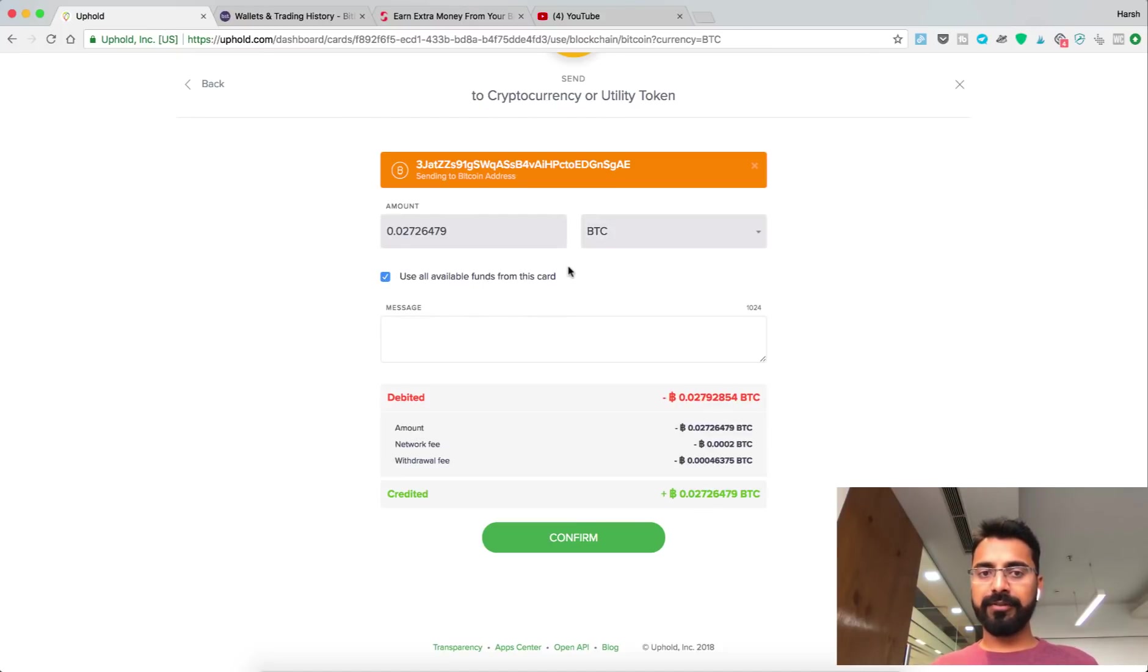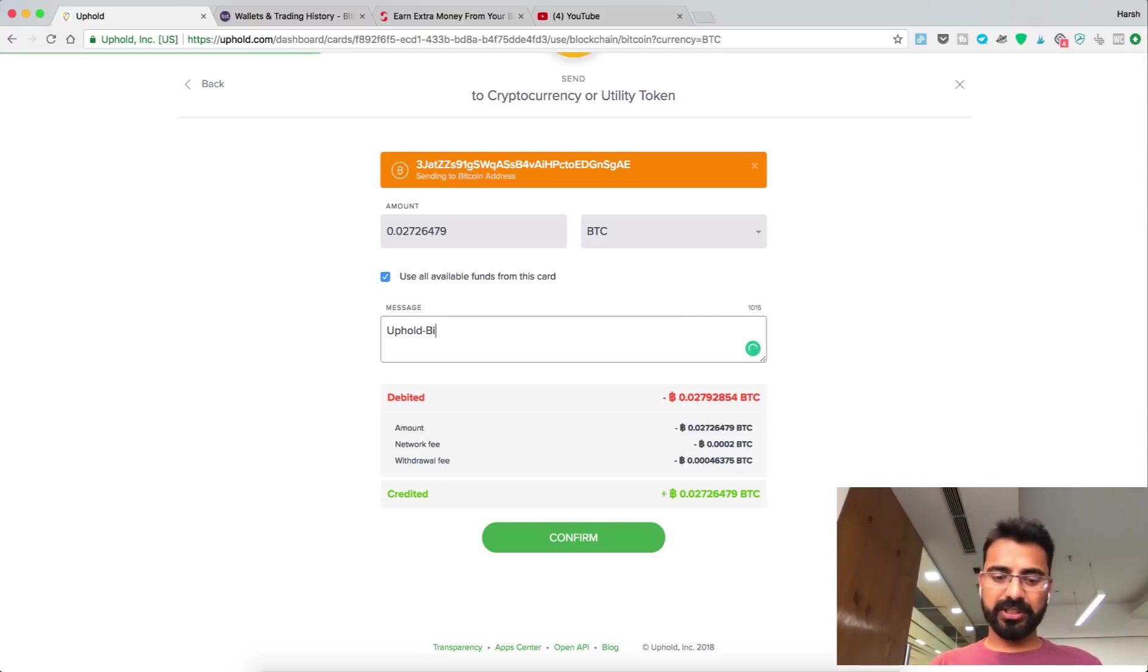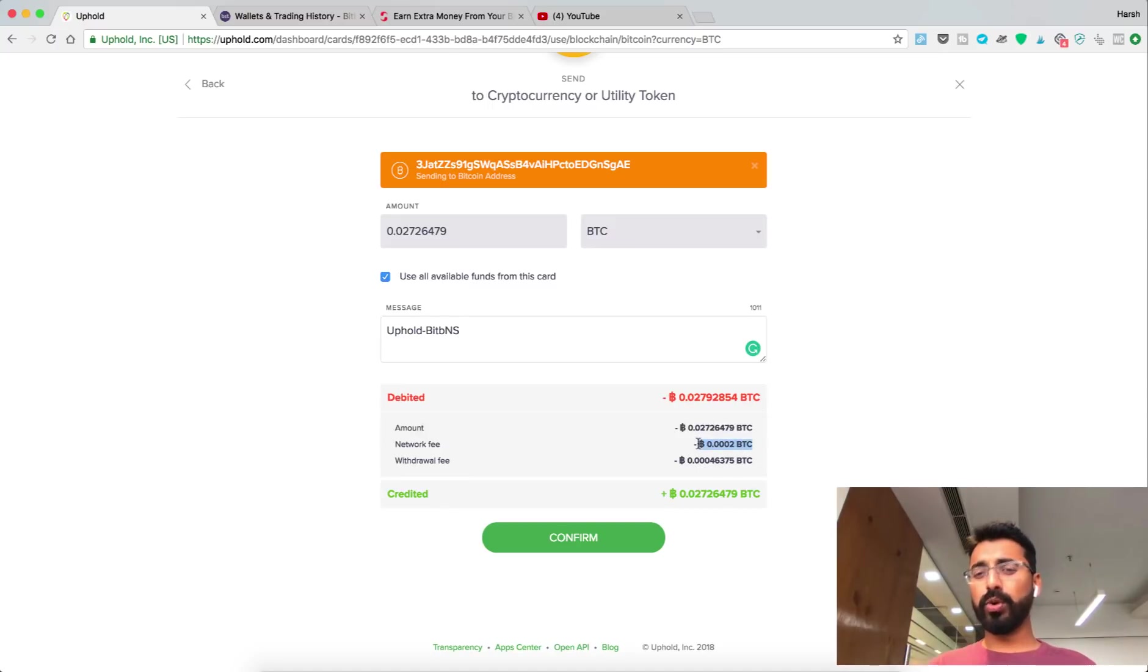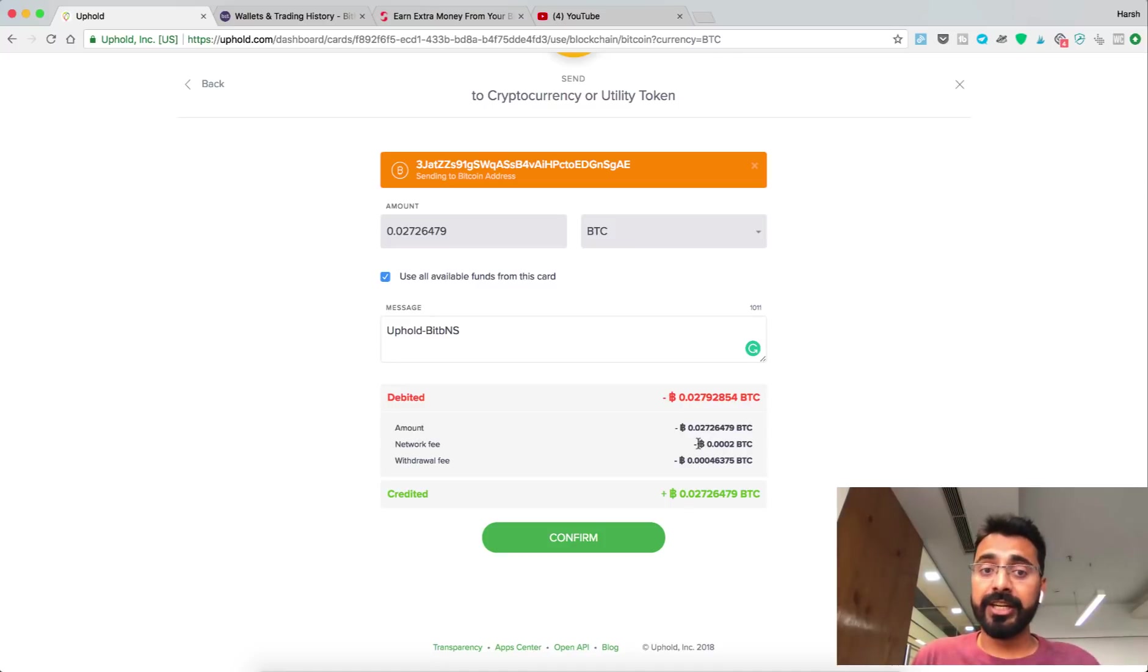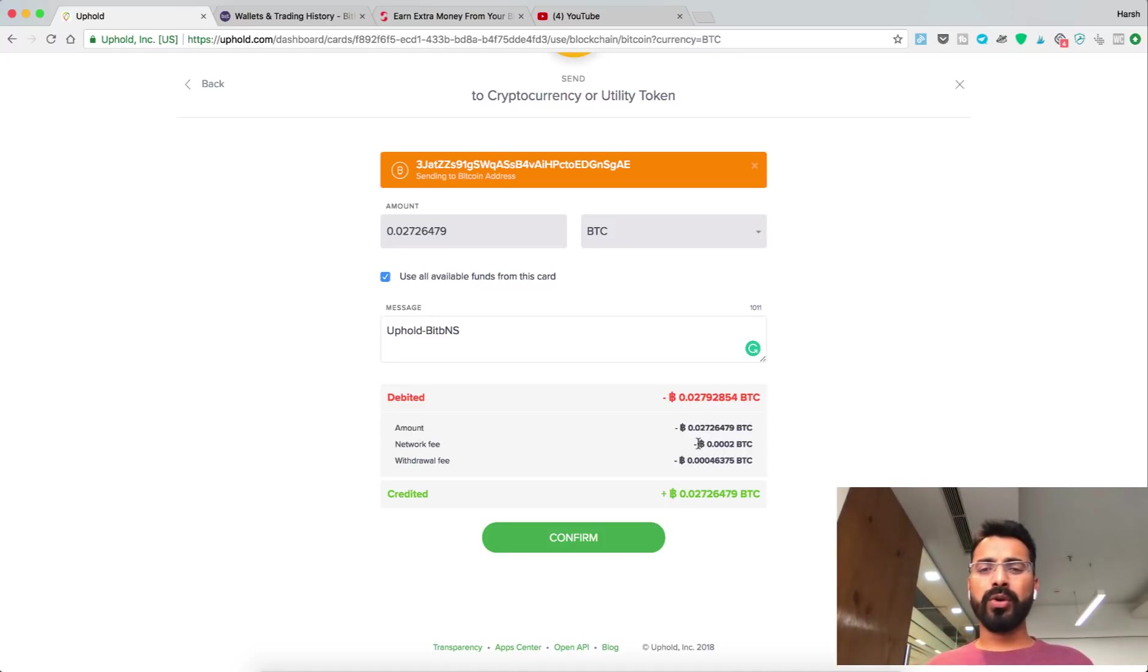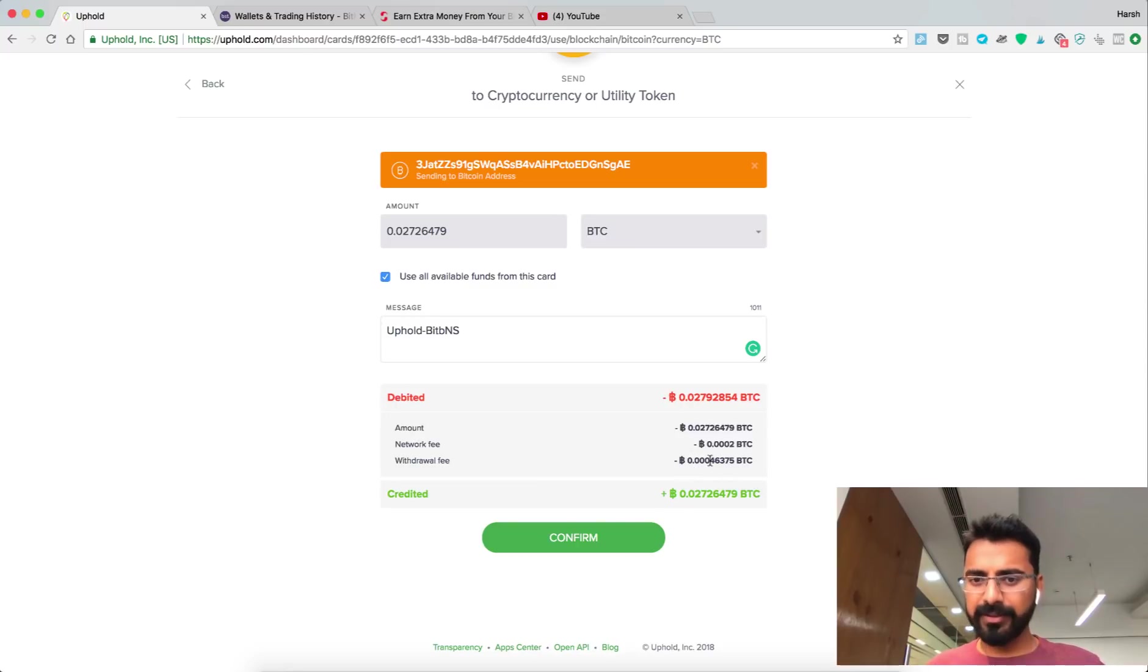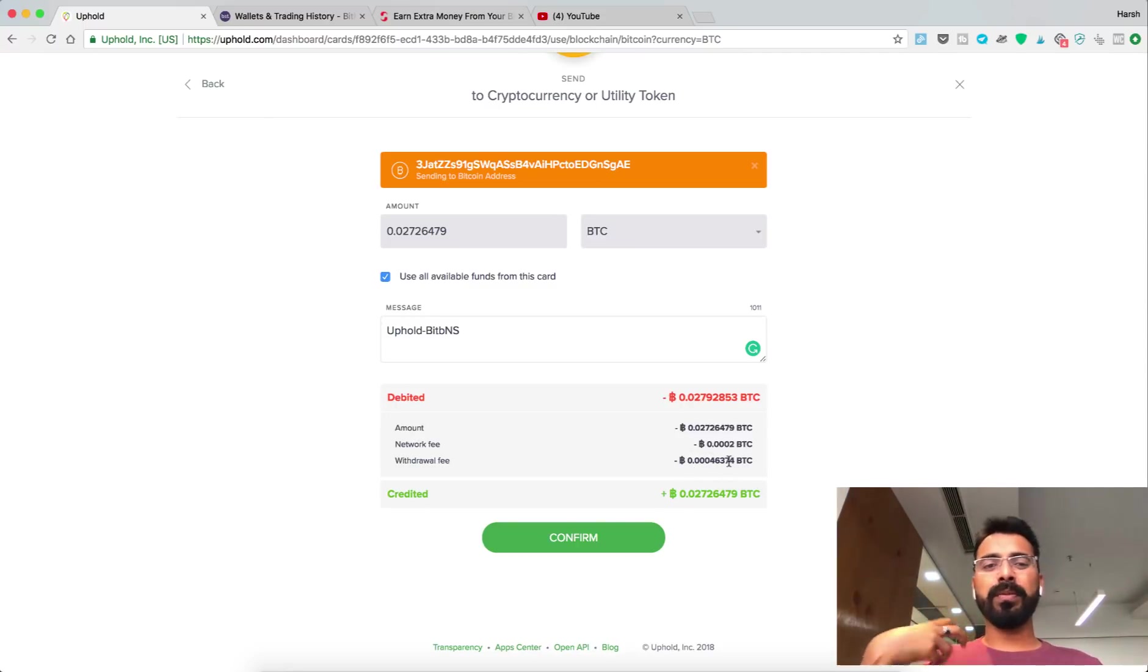There's a message just for my reference. You can see the network fees is 0.002. That's the reason in the earlier video I told you to transfer money when you really need it, because you don't want to end up paying fees. There's a withdrawal fee as well, which is not much.